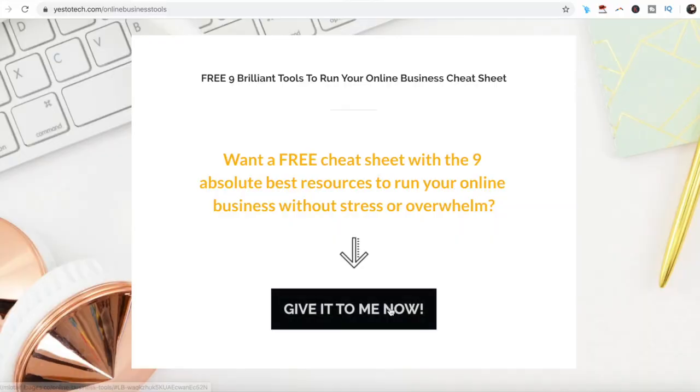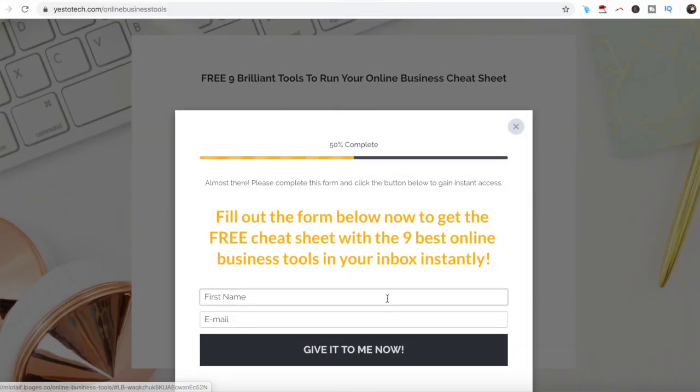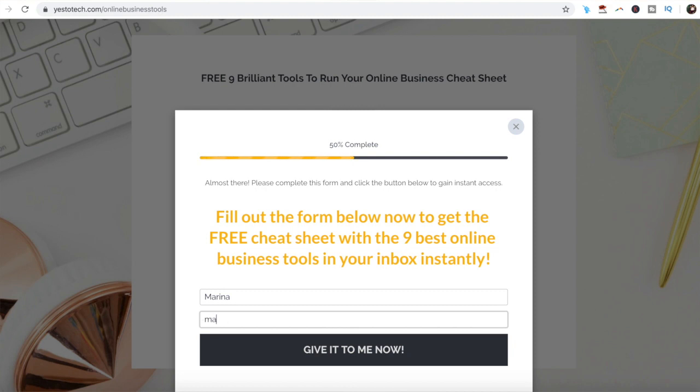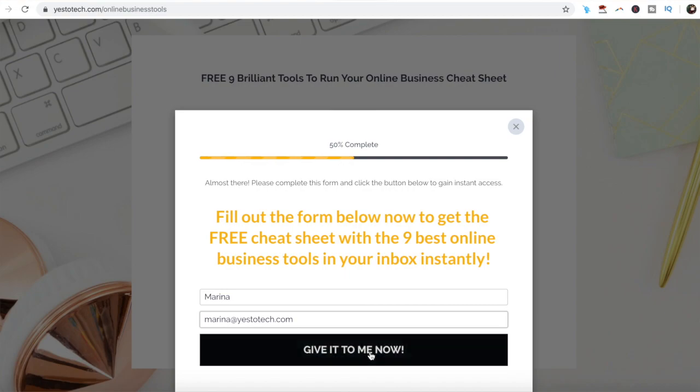If you're serious about making Twitter screenshot graphics to repost a tweet on Instagram, make sure you check out our free cheat sheet with 9 brilliant tools that you should use below this video to learn more about how to save time and boost your productivity in your online business.